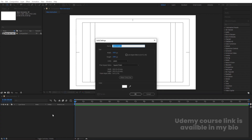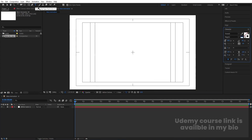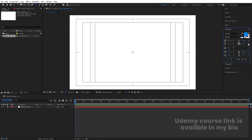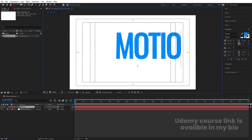Go to the Grid and Guide option and hit Titles Action Safe. Then press Ctrl Y to create one solid background and lock this layer. Select the Text tool — I am going to delete the stroke, I don't want any stroke — and I will choose a bluish color for the fill. I am going to choose Oswald Regular font. You can choose whatever font you want, and I am going to type my first text, like 'motion'.